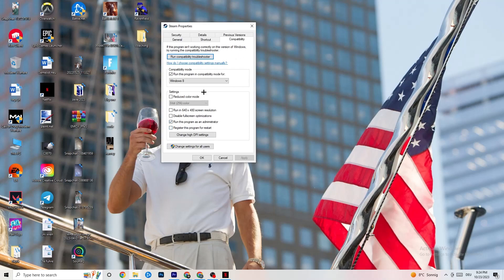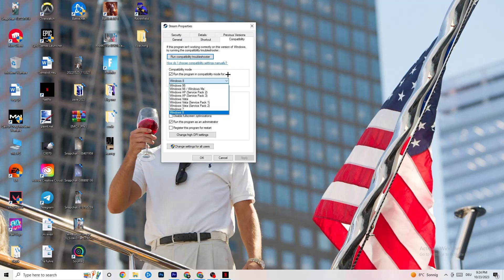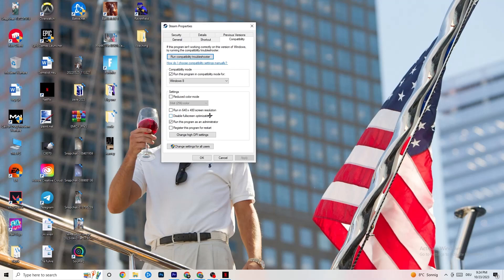In the Compatibility tab, copy these settings: enable 'Run this program in compatibility mode for' and select the latest version of Windows available. Disable 'Reduce color mode,' disable 'Run in 640 by 480 screen resolution,' disable 'Disable full-screen optimizations,' and enable 'Run this program as an administrator' — this will automatically start your launcher with admin rights every time. Click Apply, then OK.